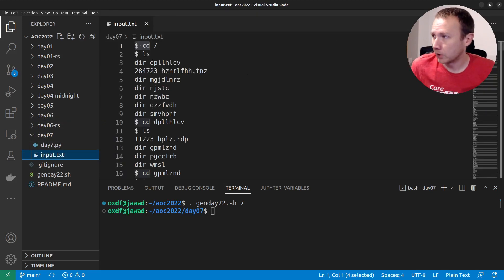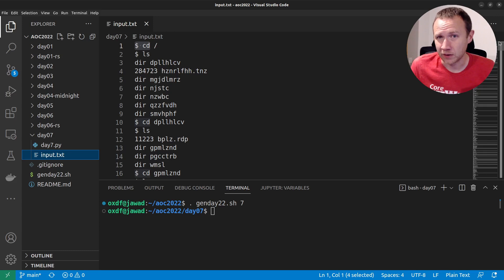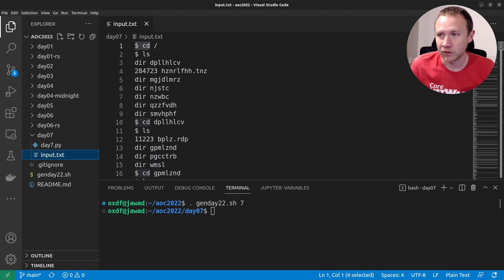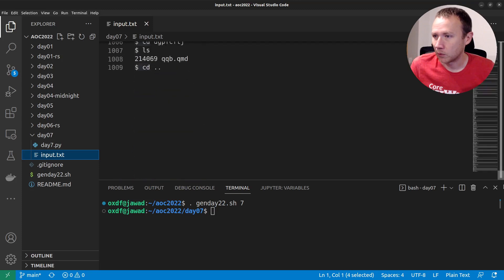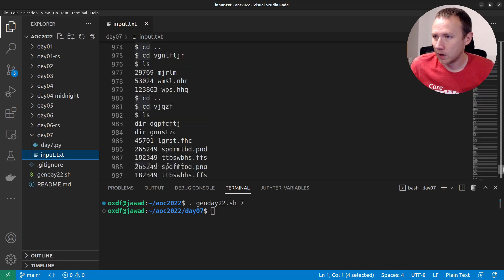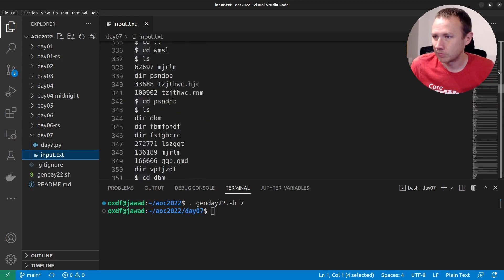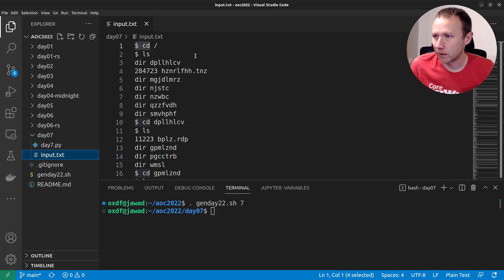We'll take a look at our input here just quickly. I did run the Gen Day script — you can find that in the Git repo in the show notes, or I went over it in detail in the first video of this series. The file input has a lot more lines than before, almost over a thousand.